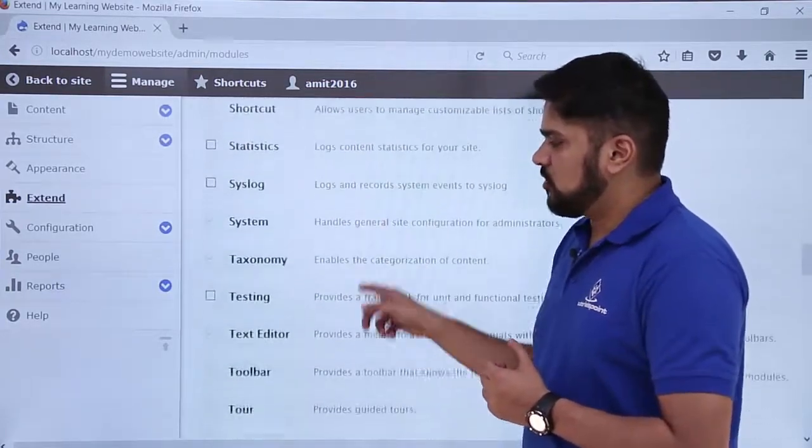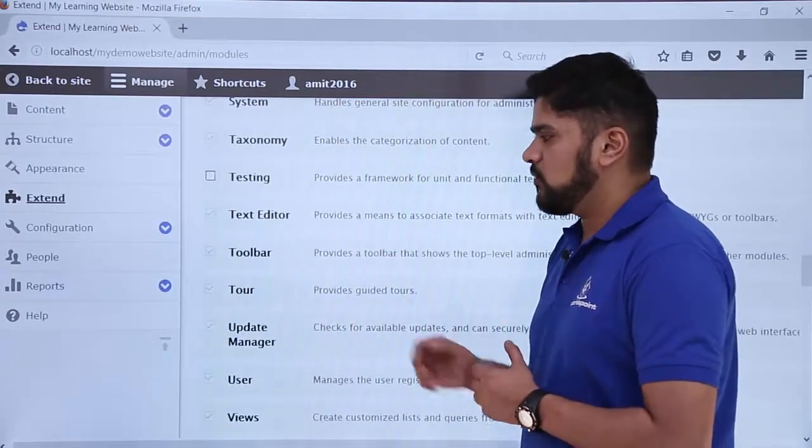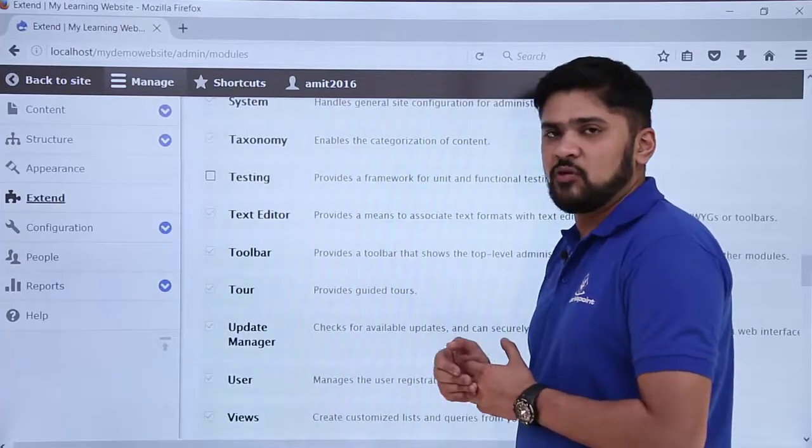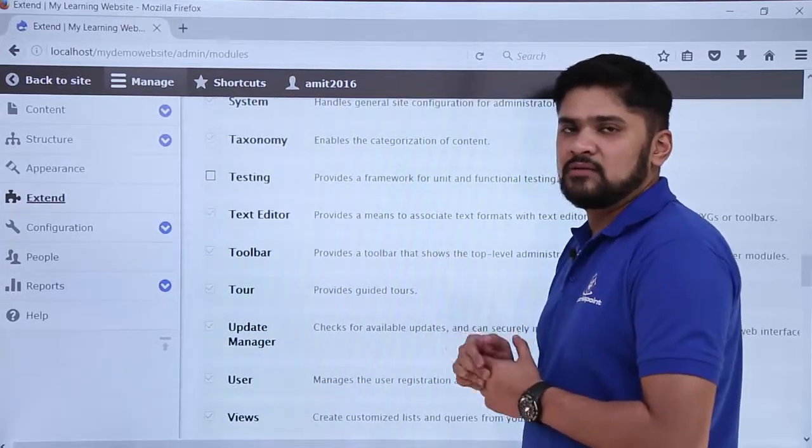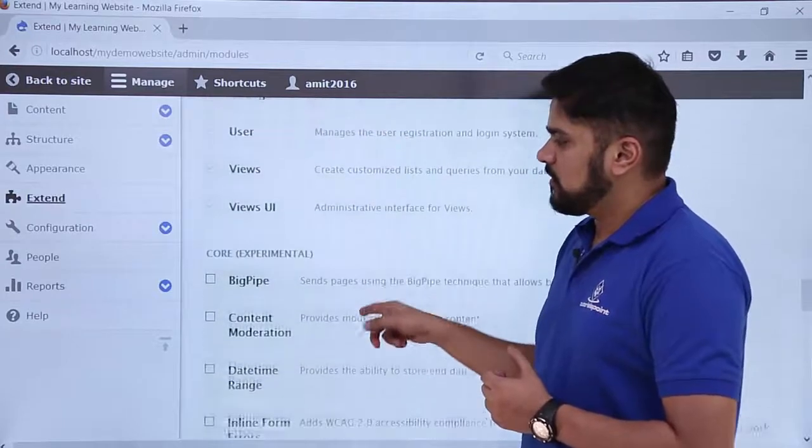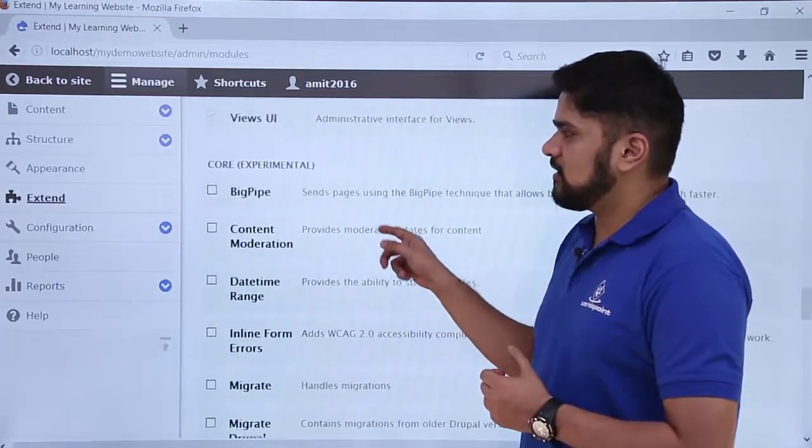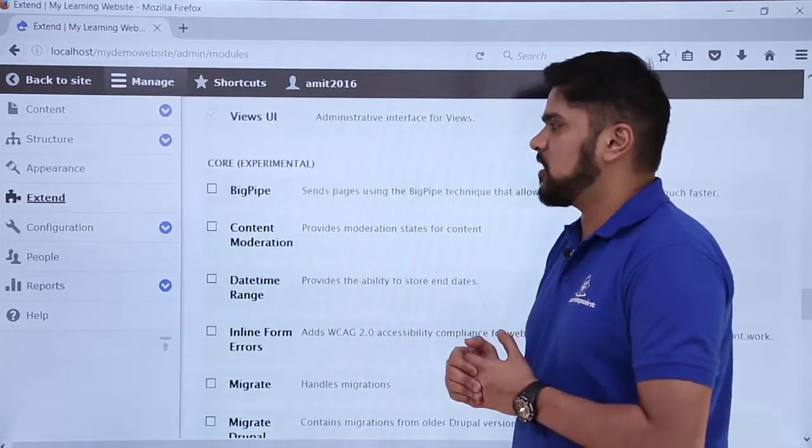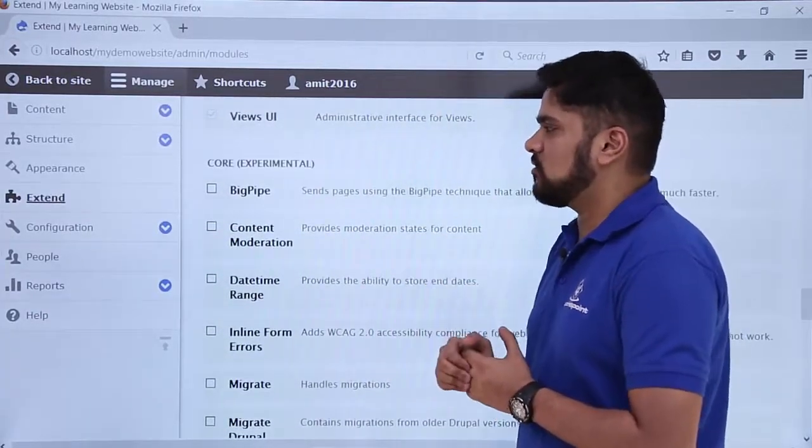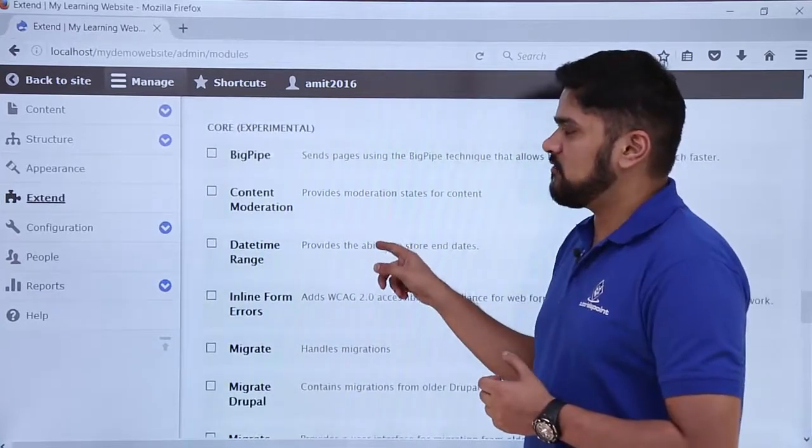Other options - you can check the taxonomies which we have discussed before. We can easily add a taxonomy. We added some taxonomies there. In the same way you can check that the core experimental section is also available, which have been added by Drupal core.